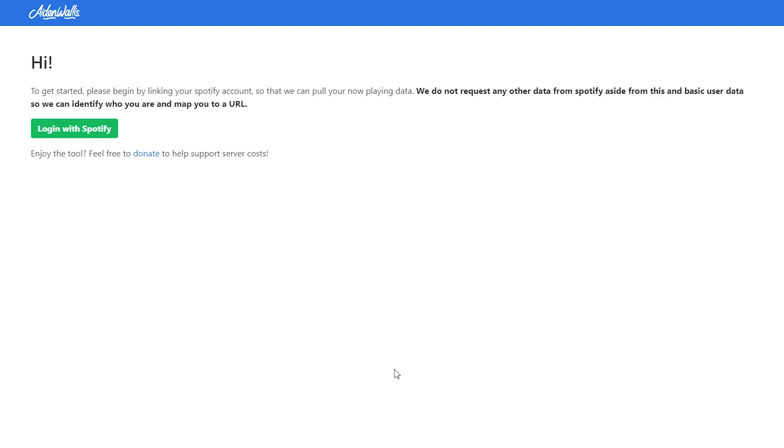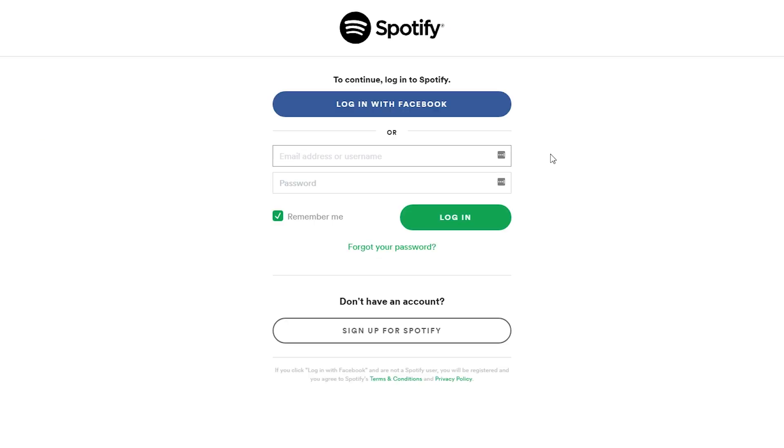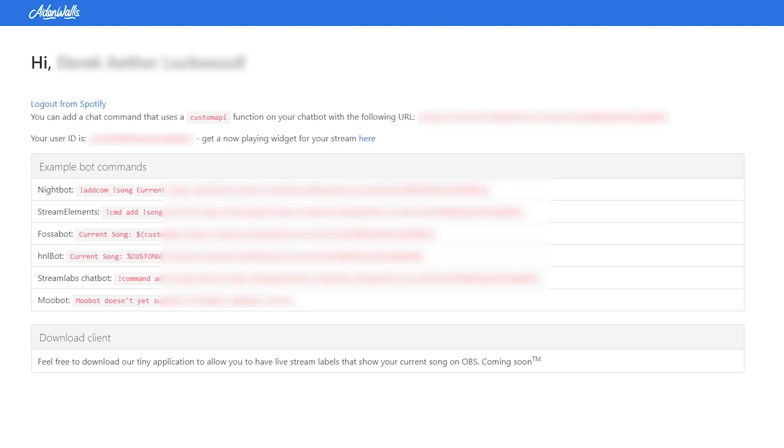Once you've come to this website, you only really have to do a couple things. You want to click on the big green login with Spotify. Once you land on this page, enter your information. And once you are logged in, you will be presented with your dashboard.